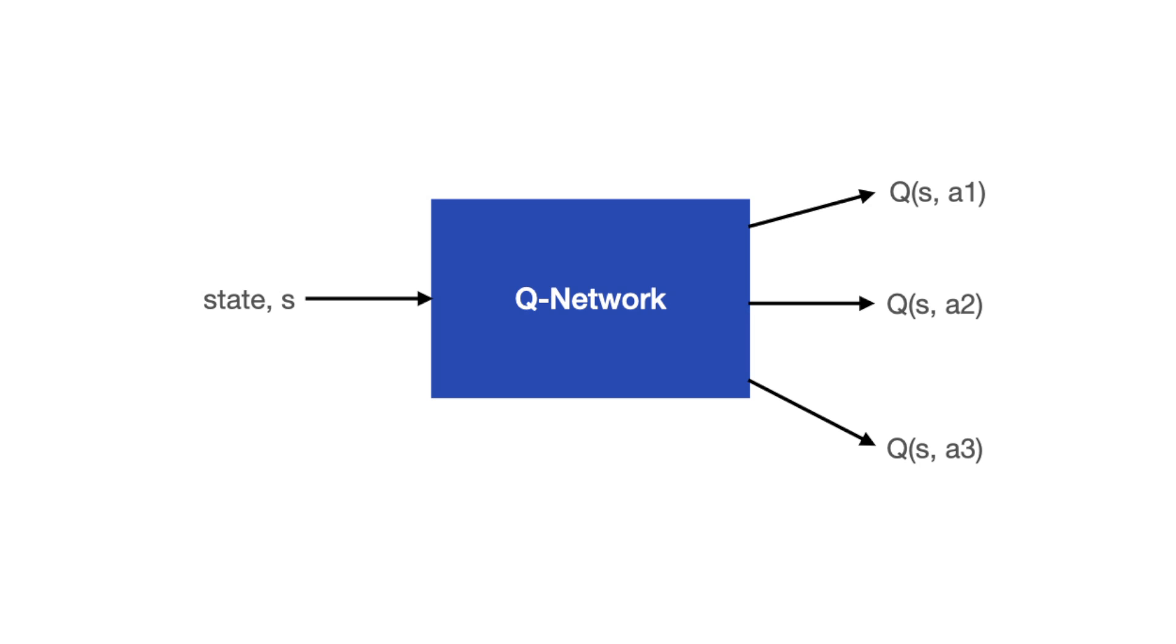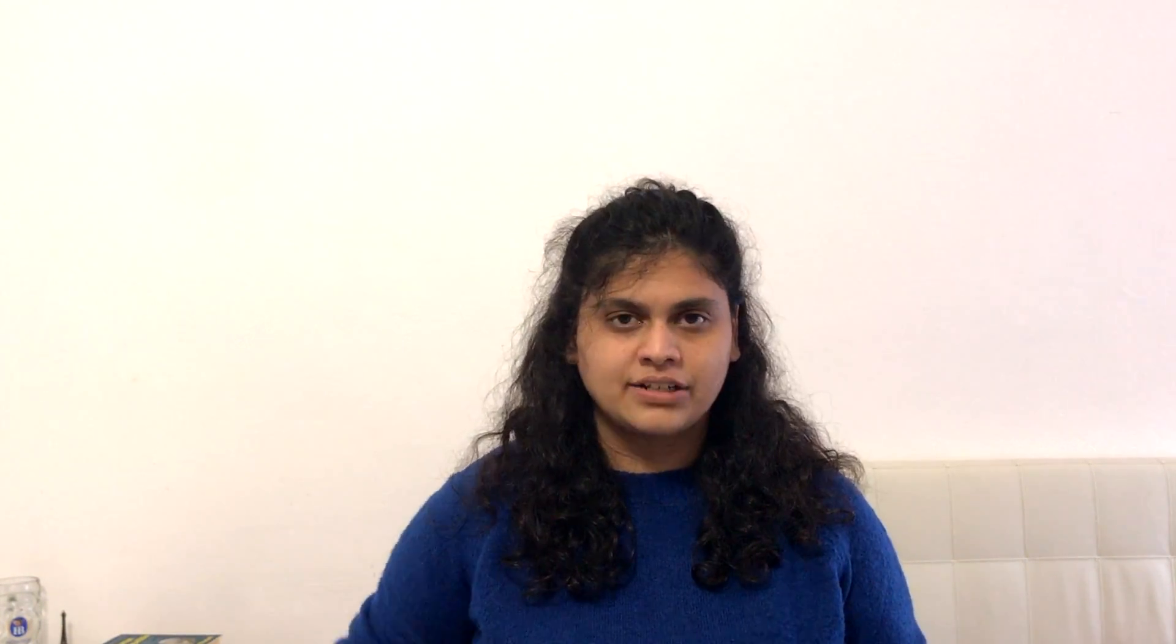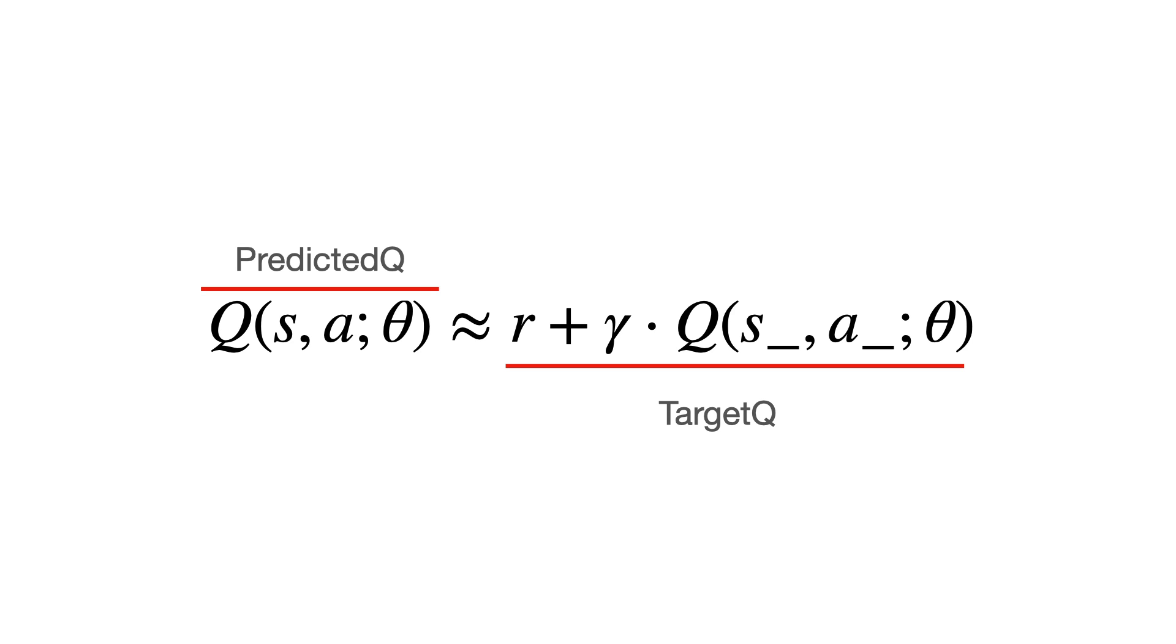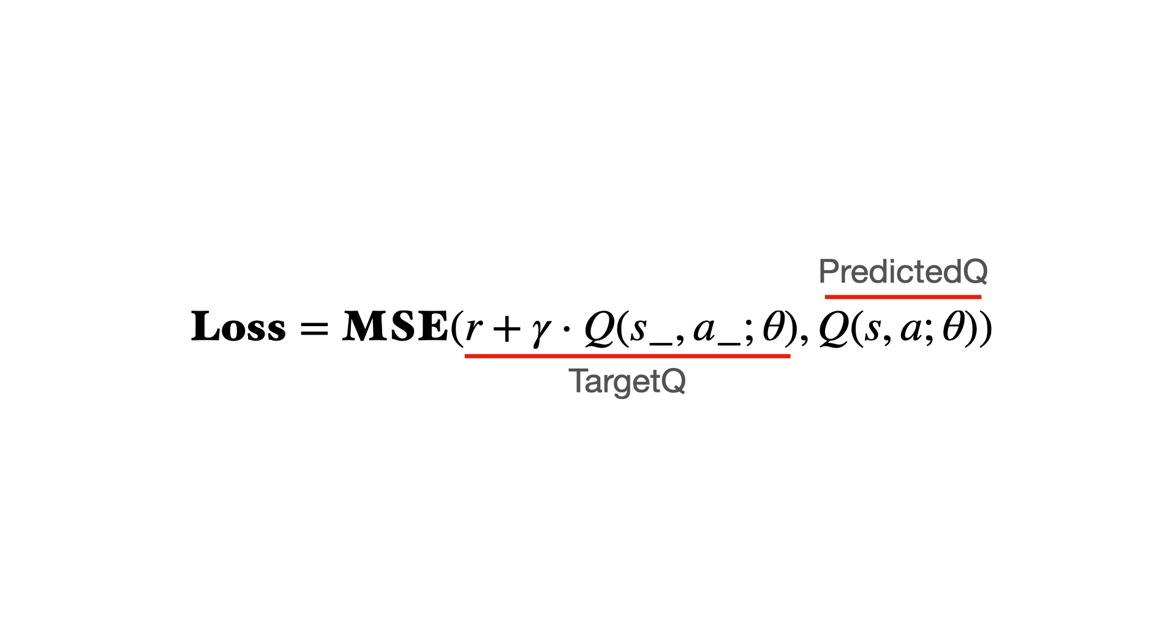In DQN, the Q value is estimated by the neural network. So, instead of directly telling us which action to perform, the neural network gives us an estimate of the Q values of each of the possible actions. The agent then acts by selecting the action with the highest Q value. Thus, the previous equation can be updated as such to take into account the neural network. Here, the right side of this equation is now your target Y and the left side your predicted Y. The network learns by computing the mean squared error between these two.